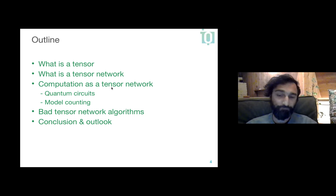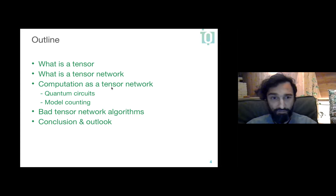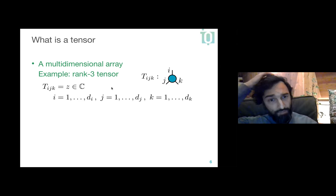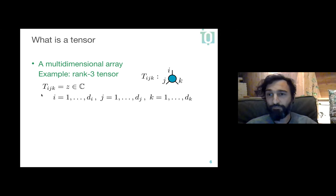So what is a tensor? A tensor is a multi-dimensional array — for programmers, a particularly simple concept. Here I'm showing a rank-three tensor T with three indices i, j, k, where each index can take a certain number of values. When one fixes all the indices, one gets back a scalar — in this case, a complex number. One way to represent tensors diagrammatically is to draw a tensor as a blob with the indices as legs sticking out.